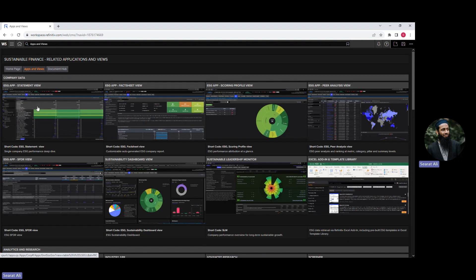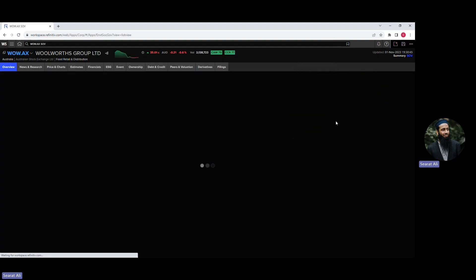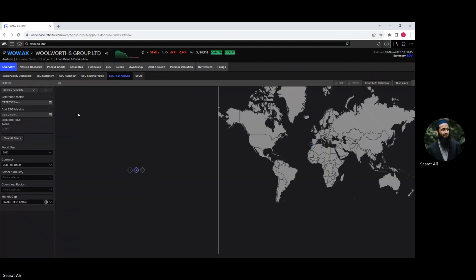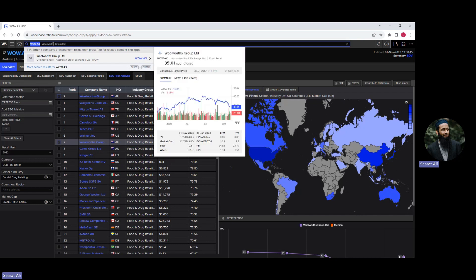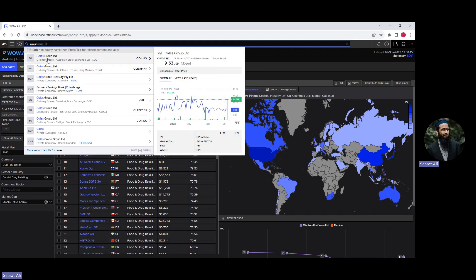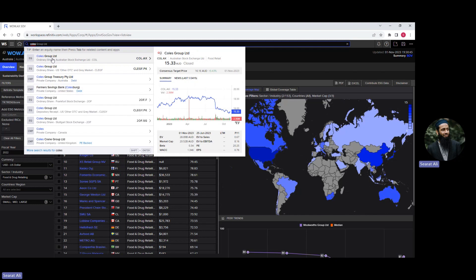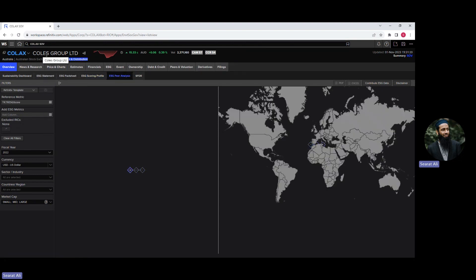In my previous tutorials, I've already discussed statement view, the ESG fact sheet view, scoring profile view, and here is the pair analysis view, which is the focus of this tutorial. So just click on this. Now you can see the pair analysis view page for the Woolworths Group Limited — this is the company I have already loaded. But if you want to change the company, let's say you're interested in Kohl's Group Limited, just type Kohl's, a few options appear. I'm interested in Kohl's Group Limited listed on the Australian Stock Exchange — the first option is most relevant, so I'm going to click on it. The ESG pair analysis view is now appearing for Kohl's Group Limited.